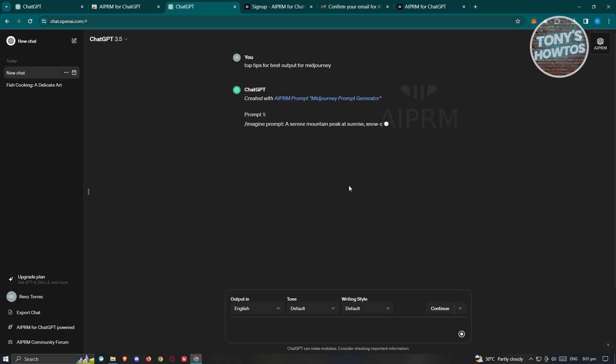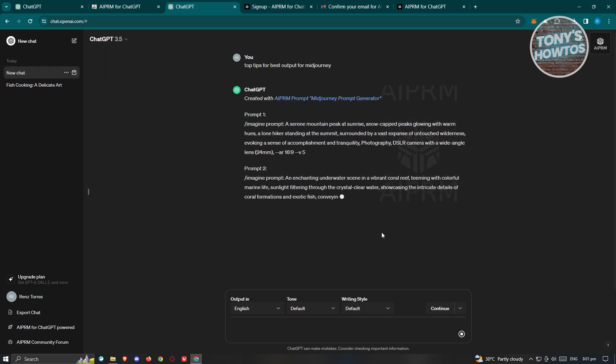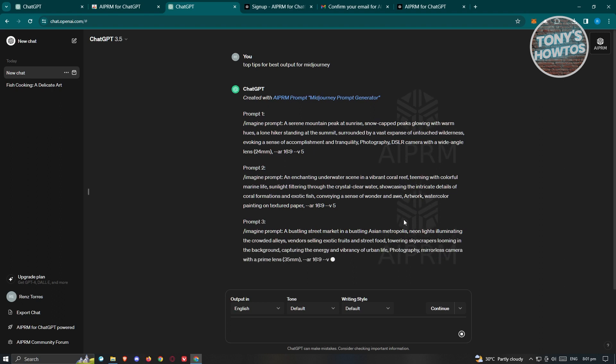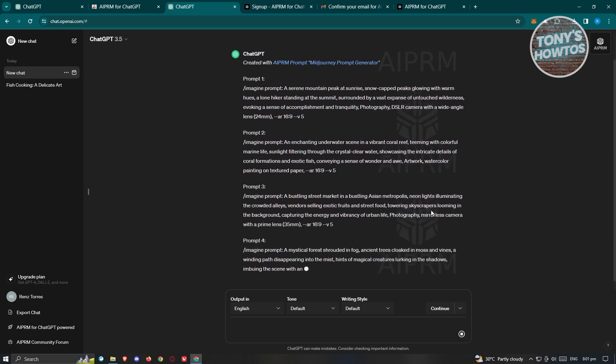It's going to start generating our response. As you can see right now, AIPRM is now making its magic.